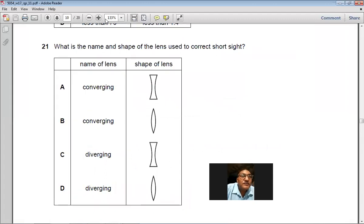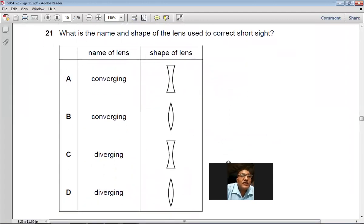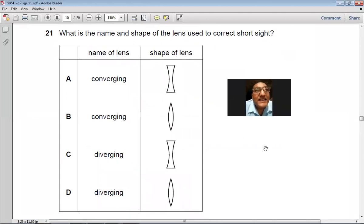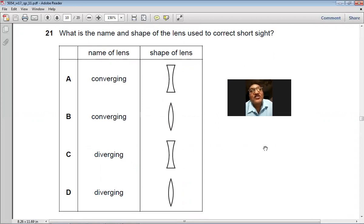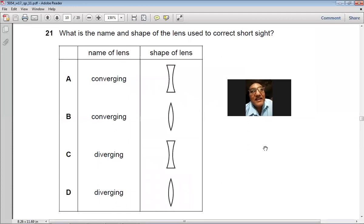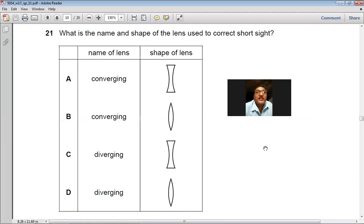Question 21: For short sight (myopia), the person cannot see far objects clearly but can see near objects. The lens used to correct short sight is a diverging lens. So C is the right choice.